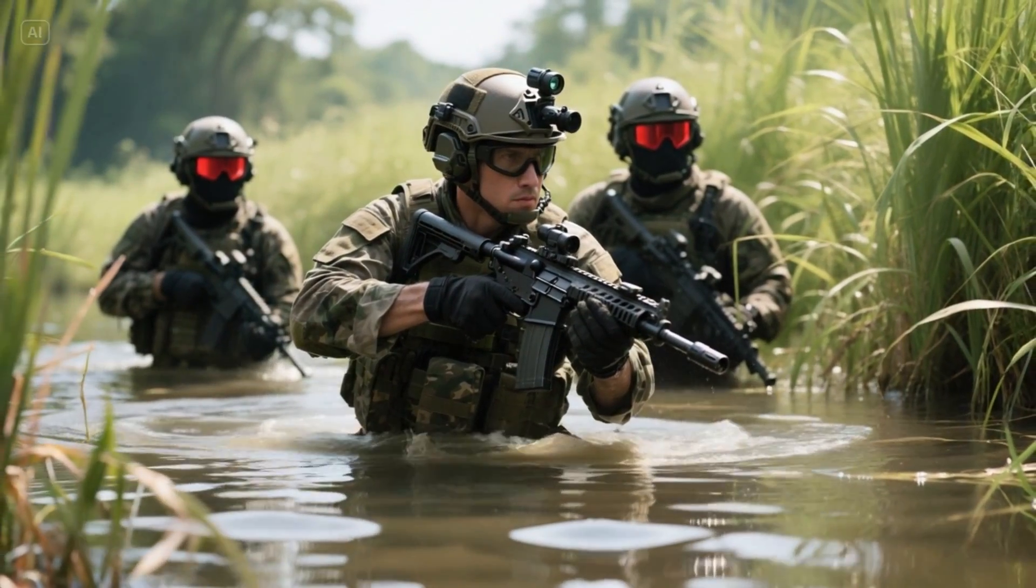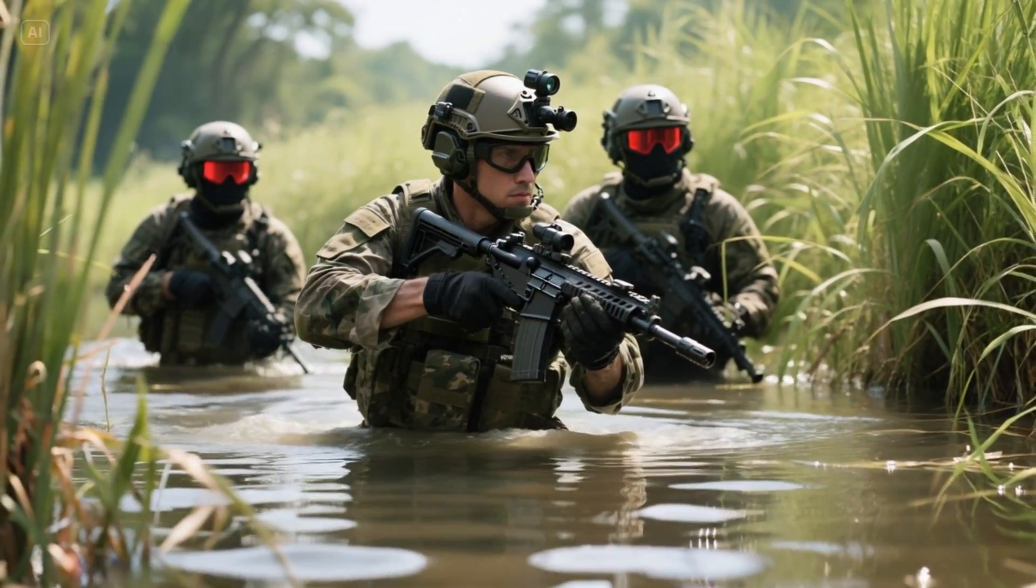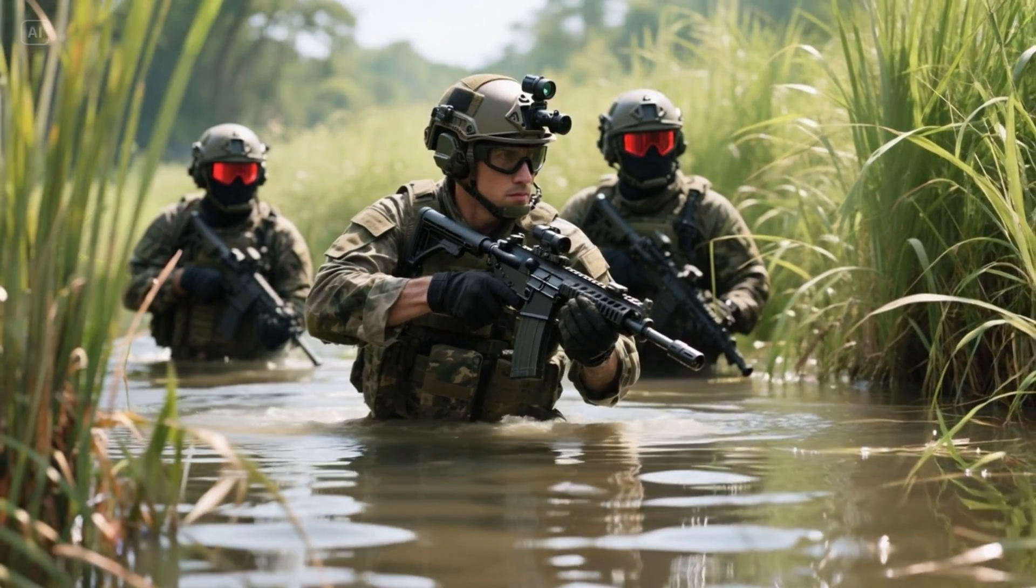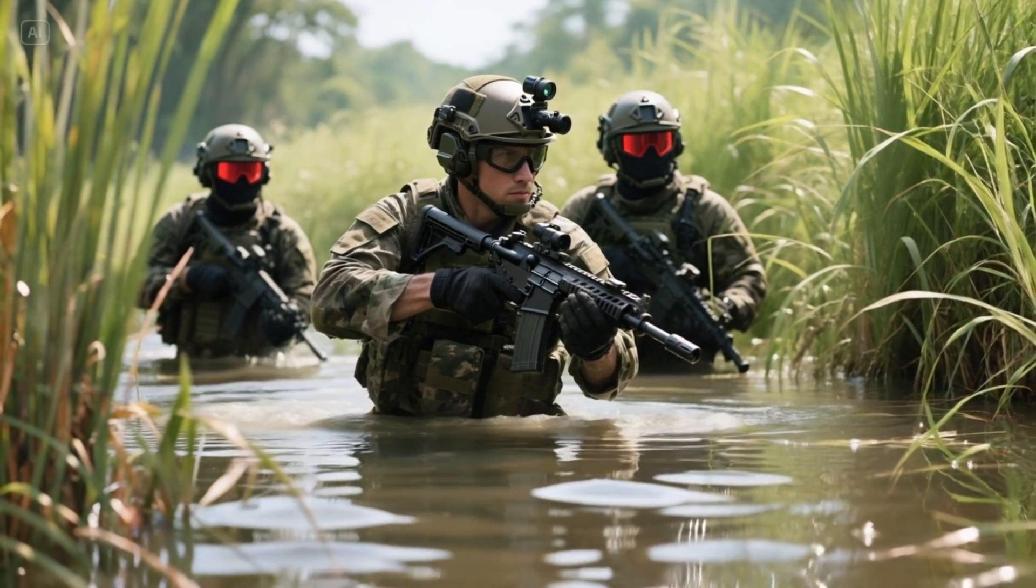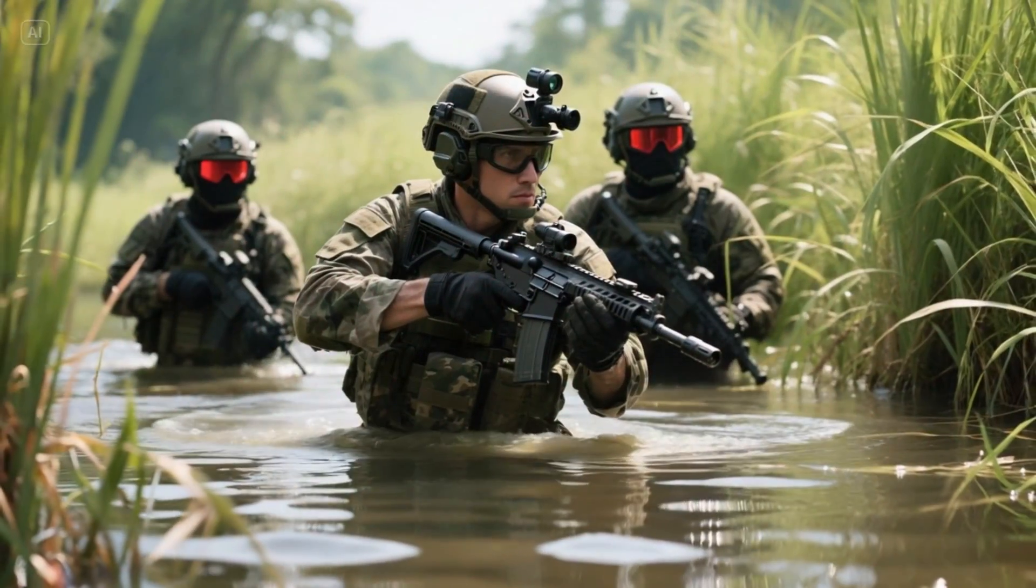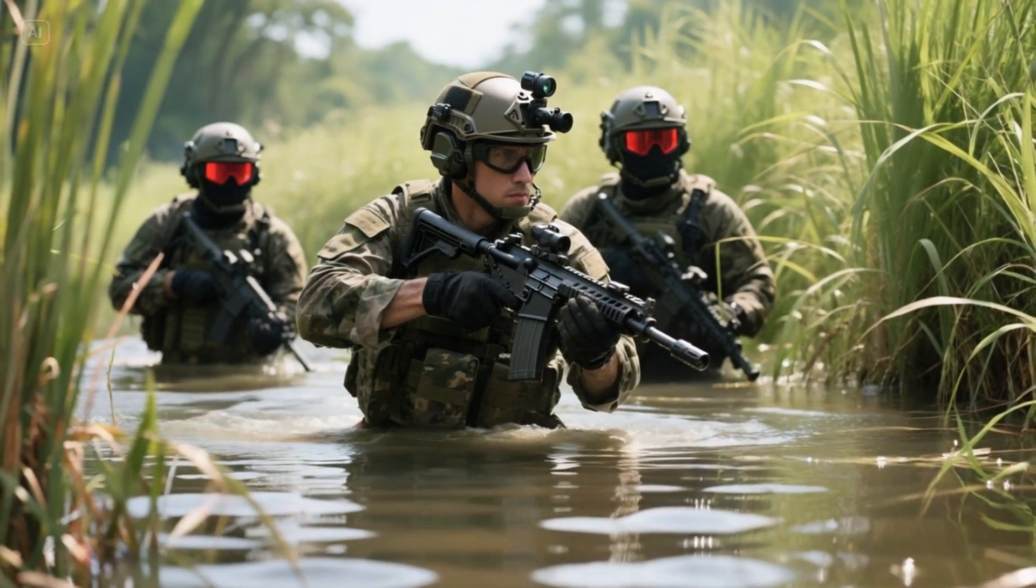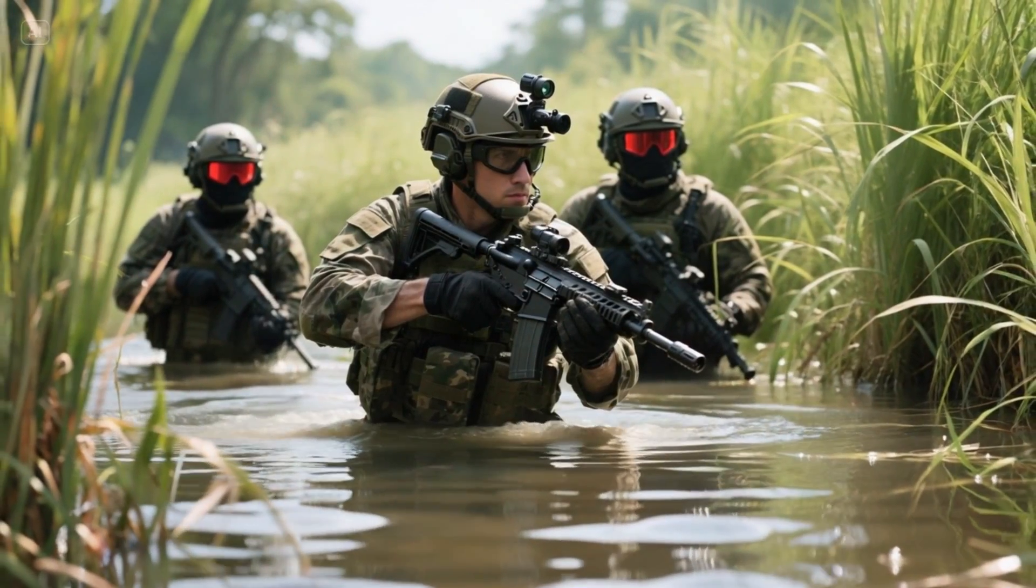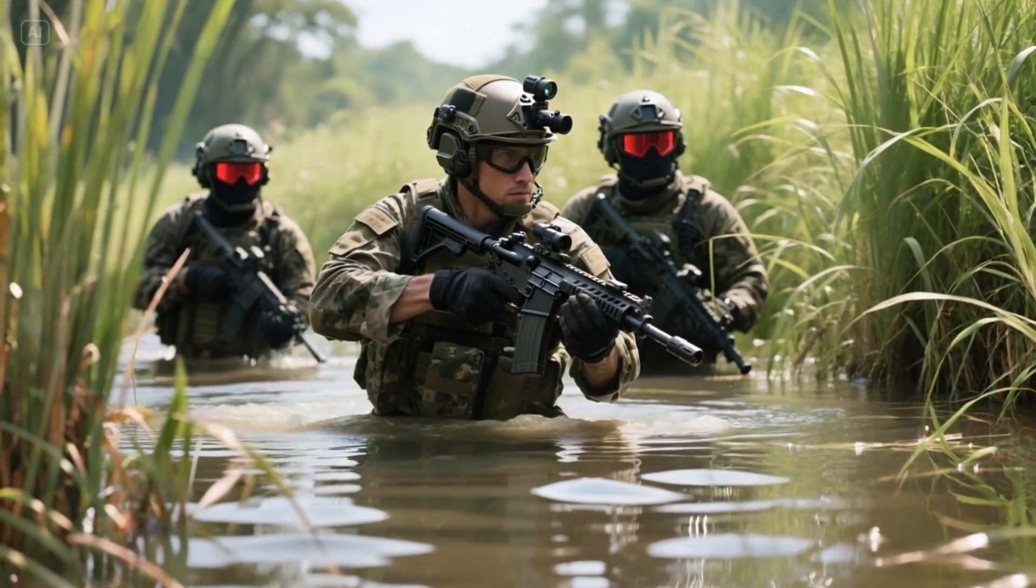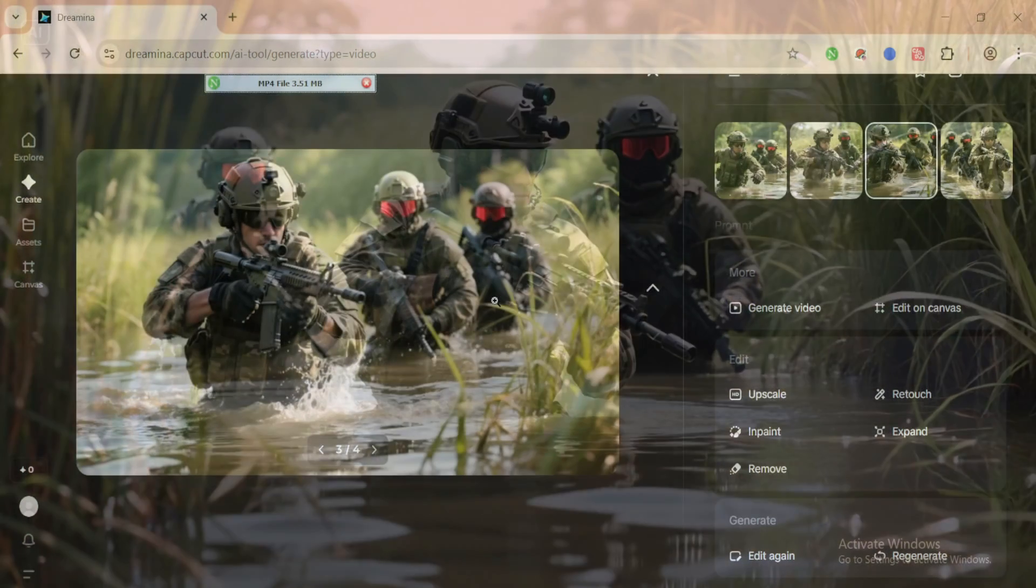In this shot, the camera starts with a tight close-up on the soldier's face. You can see the intensity in his eyes as he focuses ahead. Then the camera slowly pulls back, revealing the full scene behind him, including his teammates in the background, standing alert.